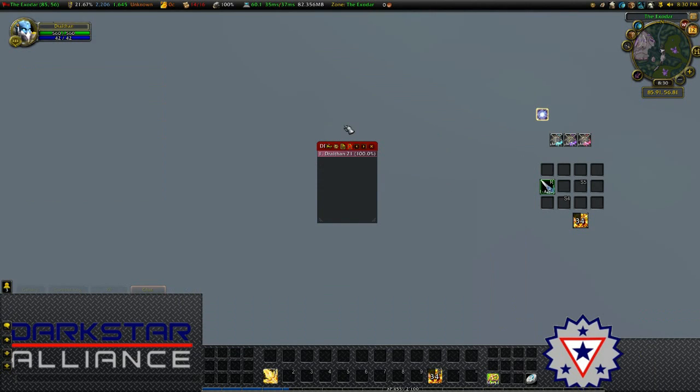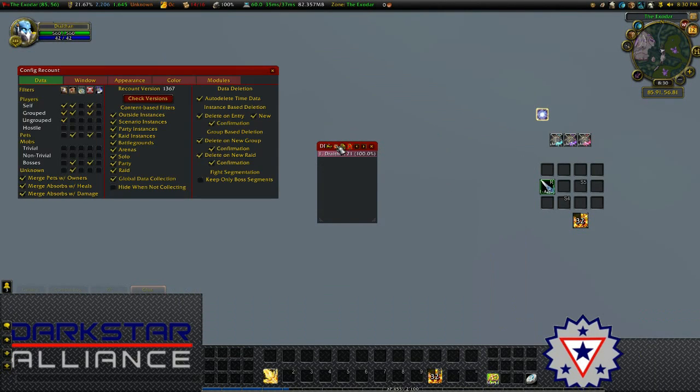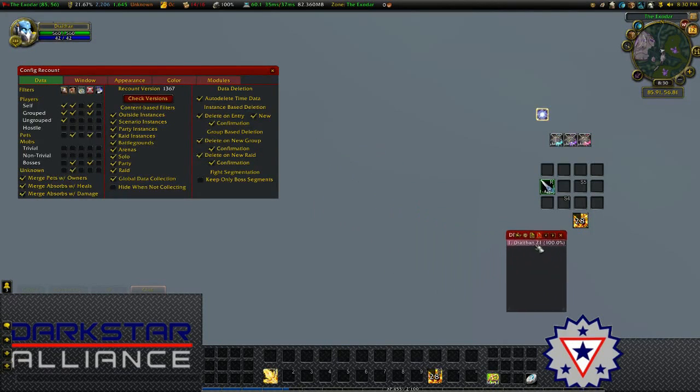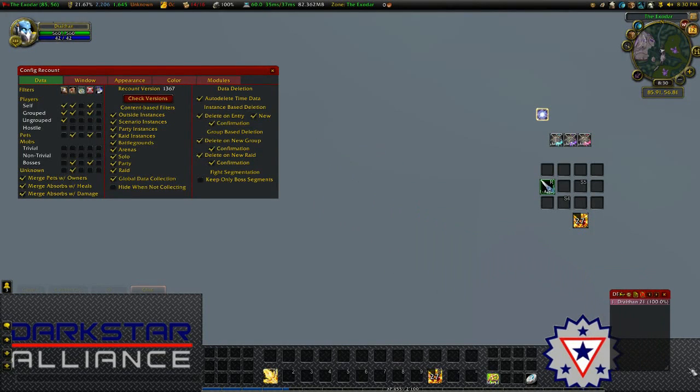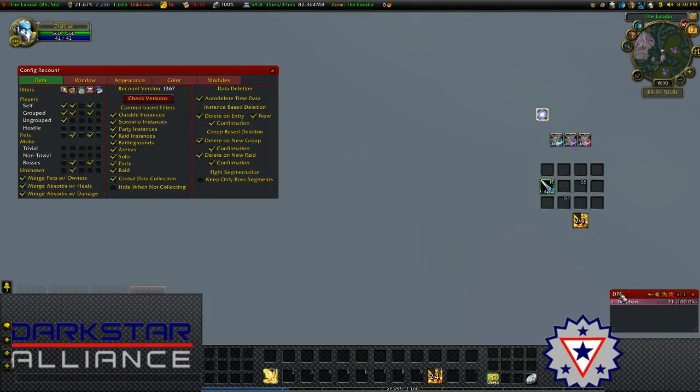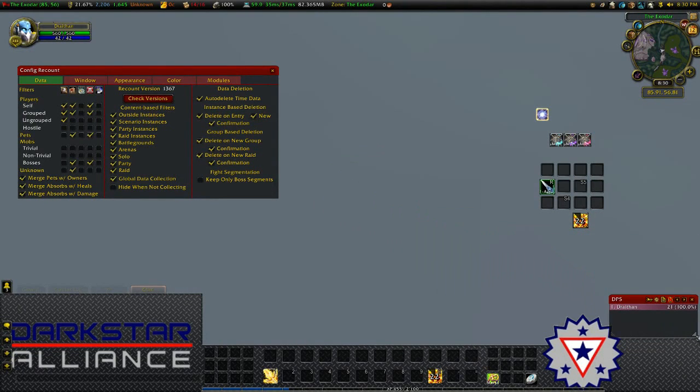To setup Recount, click on the config button to open the config window, and I'm going to move my Recount window down to where I want to put it. You can click the edges to resize Recount.